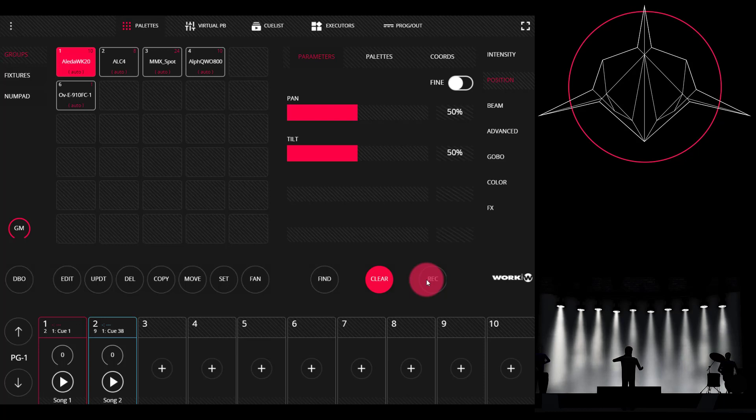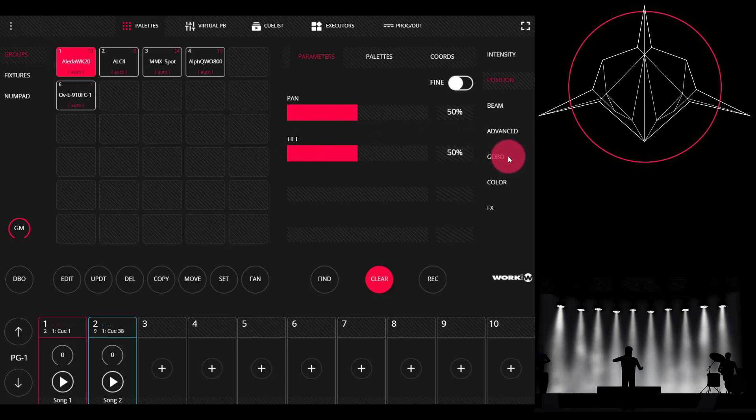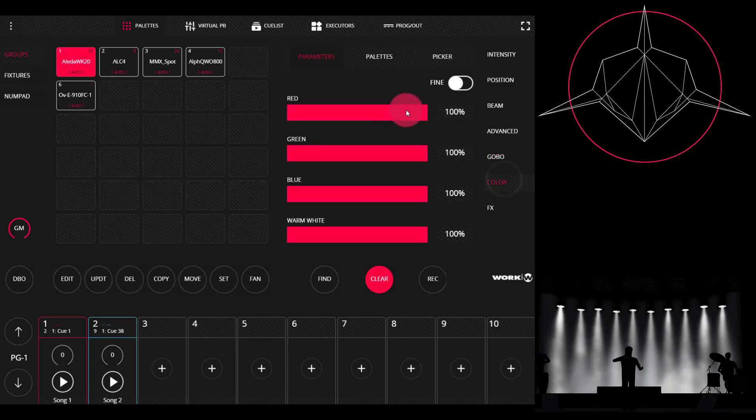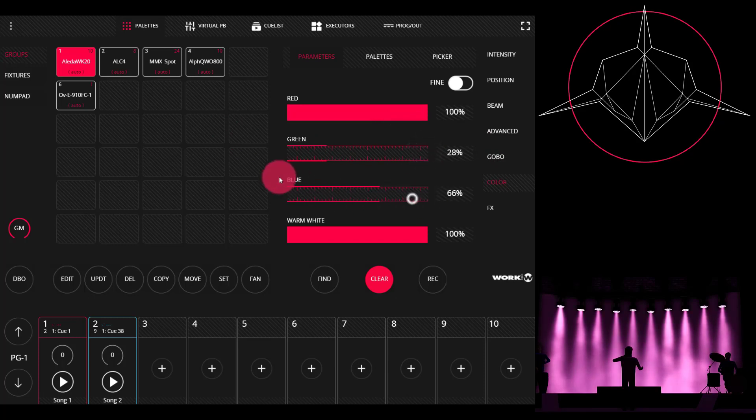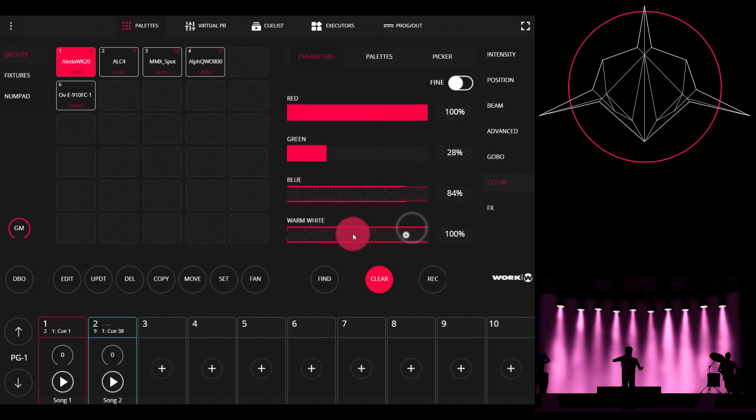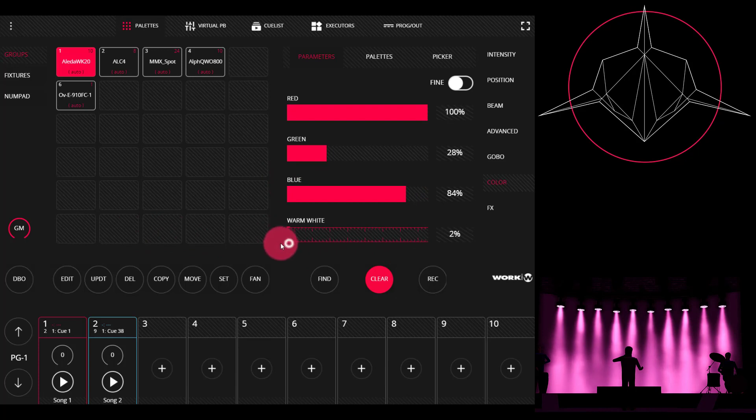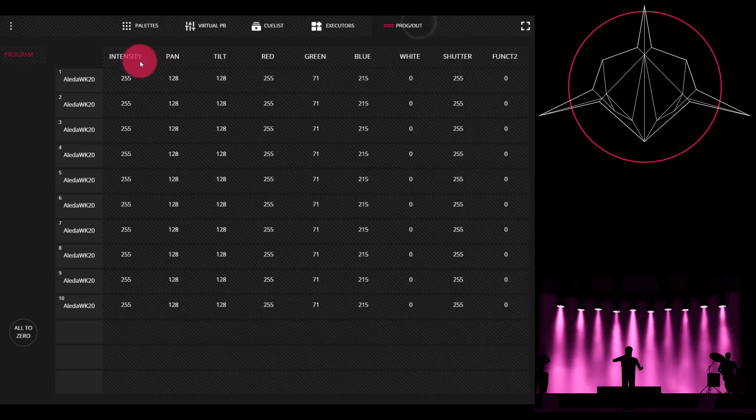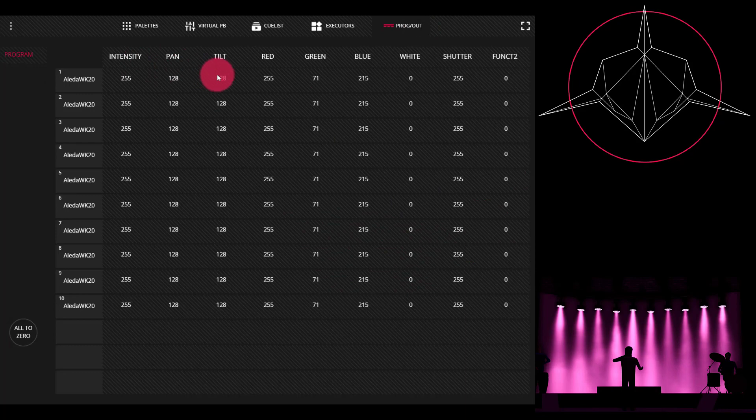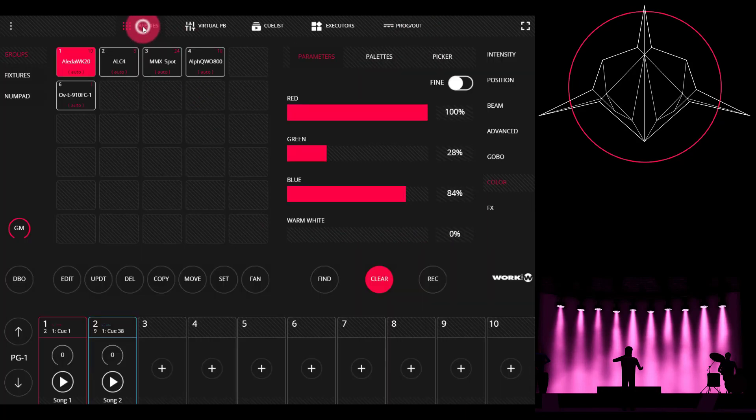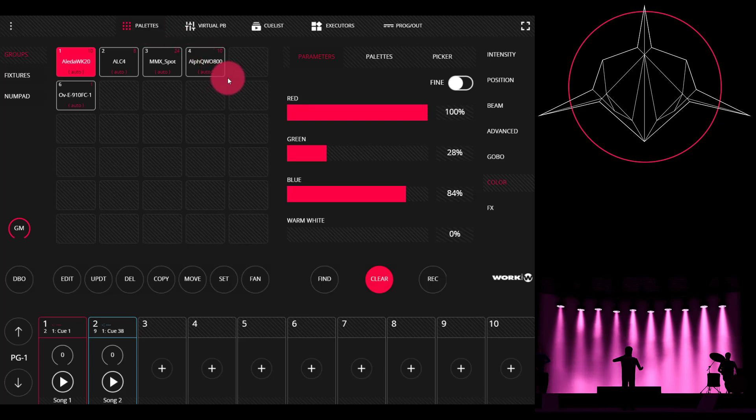When people sometimes get frustrated with the Find function, however, is if they select their lights, press Find, go to maybe make a cue that just has color in it and no other information, and then they want to record that cue and only have color in it and not have the intensity, pan, tilt, or shutter values. What do you do?